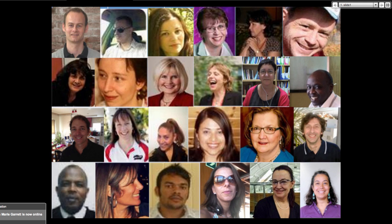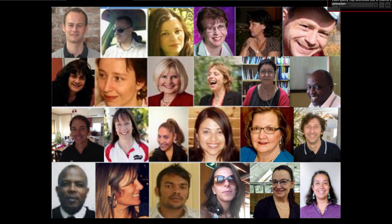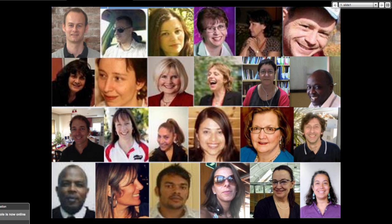Hello and welcome to Moodle MOOC 4 and the second day. This is Nellie Deutsch, coming to you from my computer. Great to see you all. I don't know if this is your first session or your second. If you could add in the chat box where you're from and anything else — the chat box is our means of communicating, so feel free to use it.